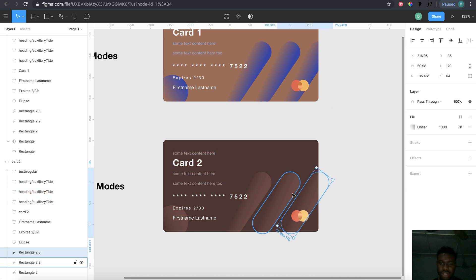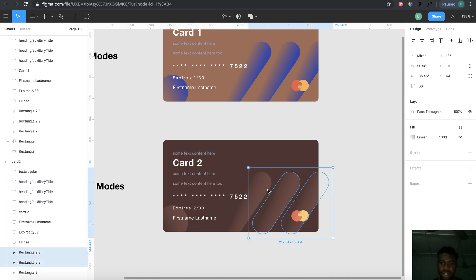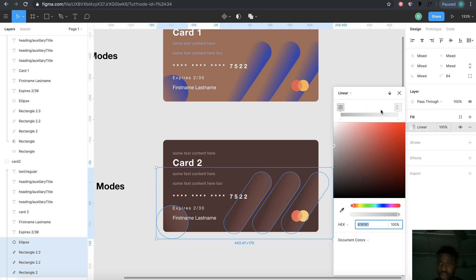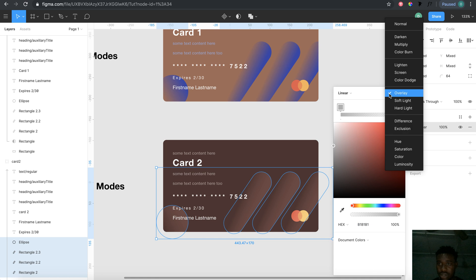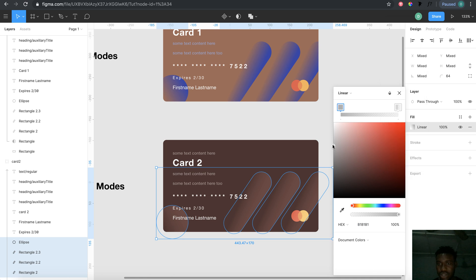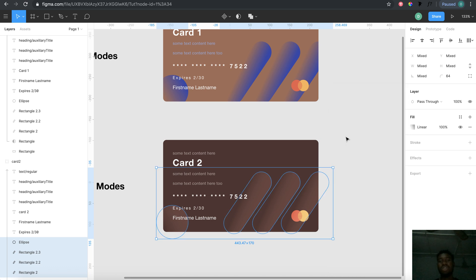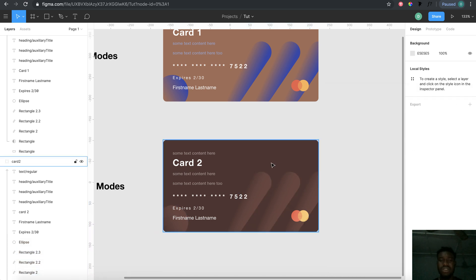The same thing goes for this pattern I'm selecting now. If we go to fill, it's actually gradient, but the blend mode is set to overlay for this one. Blend modes can actually save a lot of stress.